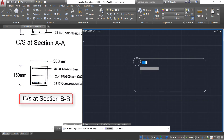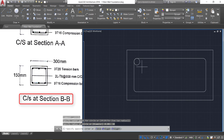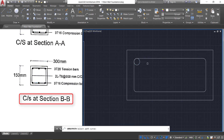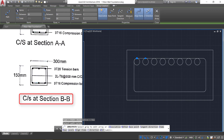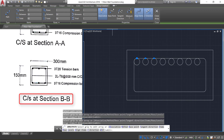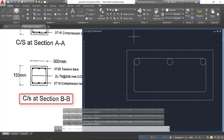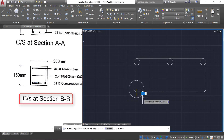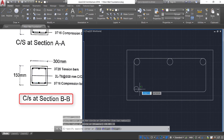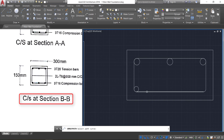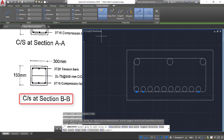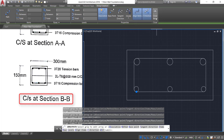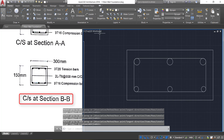Take the circle command and draw a circle of radius 10 mm. Select the circle, click on path array, select this line, change the number of items to 3, change the method to divide, then close it. Again take the circle command, go near the curve to get the point, click and provide a radius of 8 mm. Select the circle, click on path array, click on this line, change items to 3, change the method to divide, then close it.